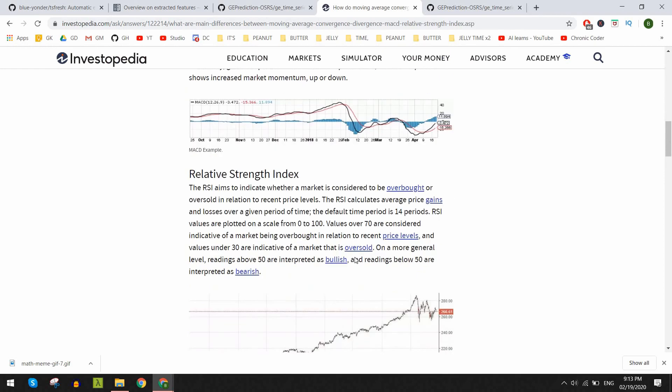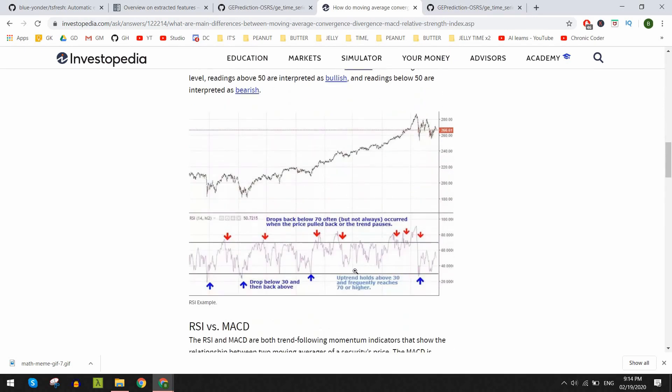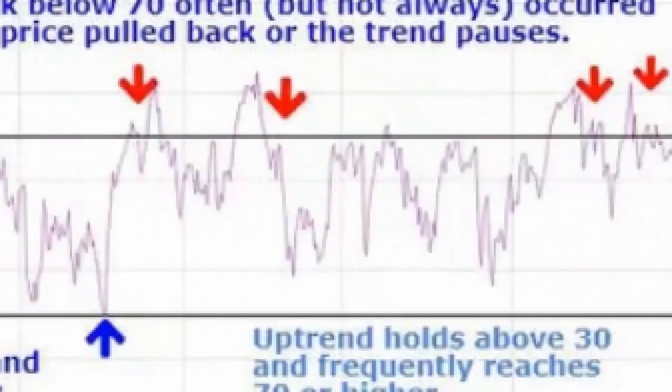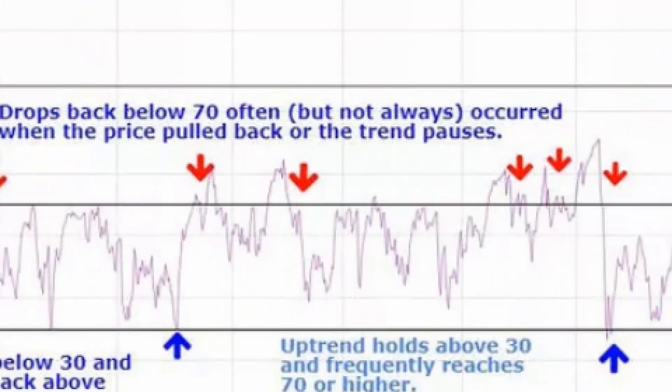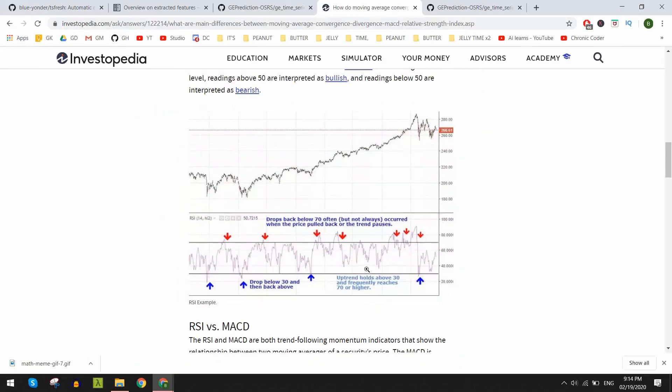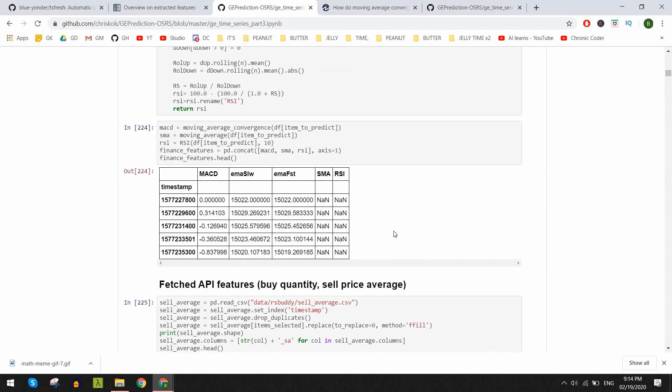In a similar way the RSI just determines if a stock is oversold or overbought. It calculates the average gains and losses over the period of time and usually if it's over the value of 70 it's overbought and it will drop soon and if it's under 30 it's underbought and will rise again.